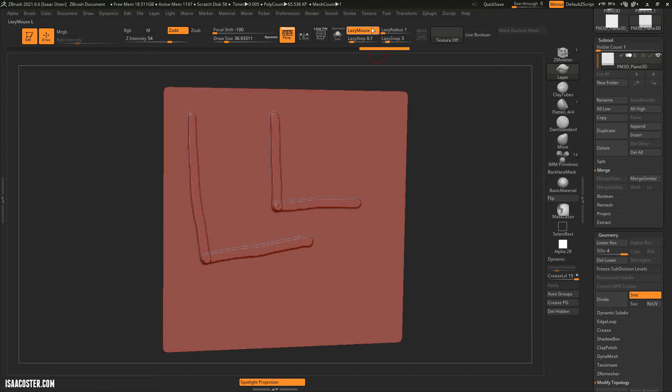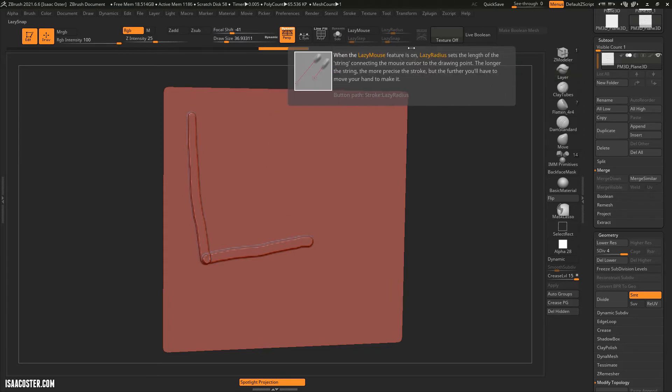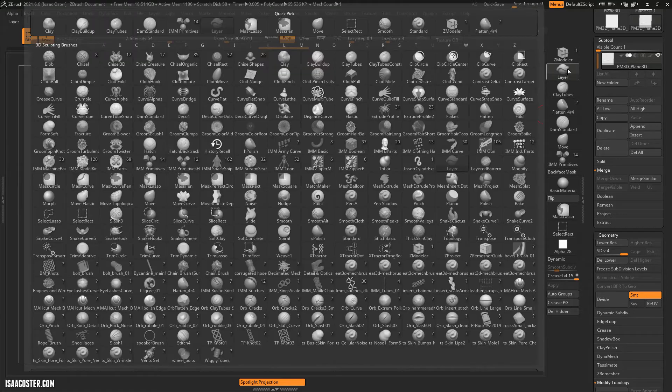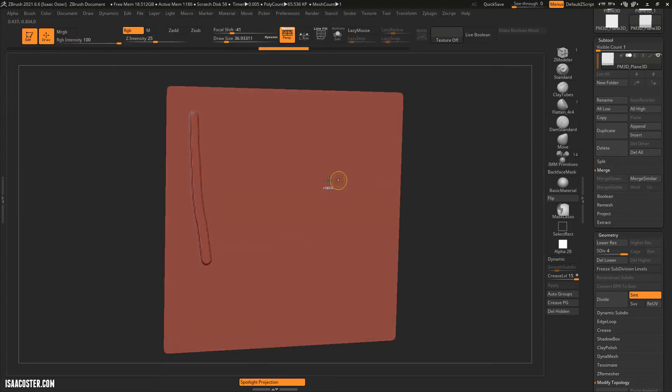So that's the Lazy Mouse stuff. The most important is Lazy Mouse itself, which I use all the time. You just want to be aware of your Lazy Radius option.